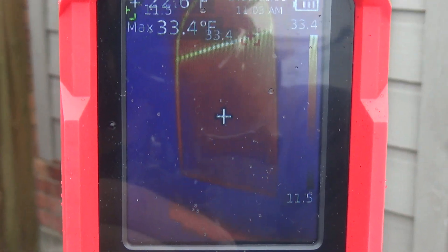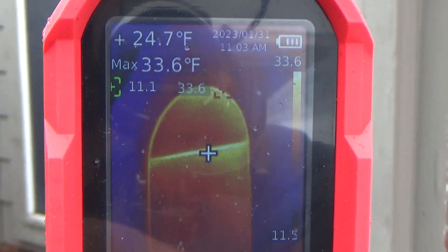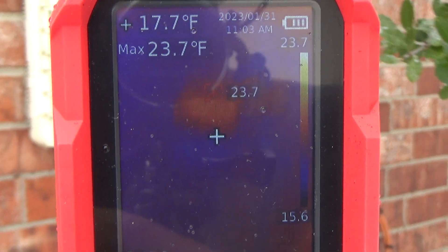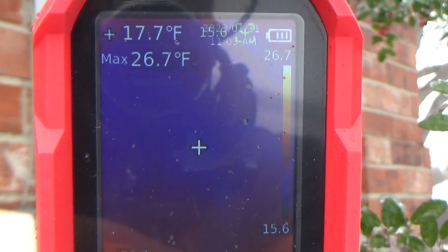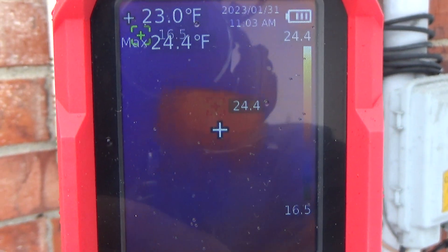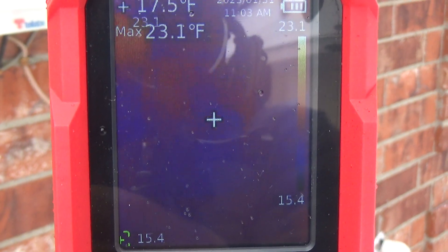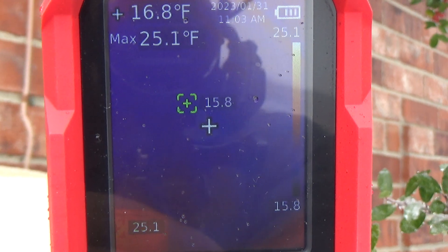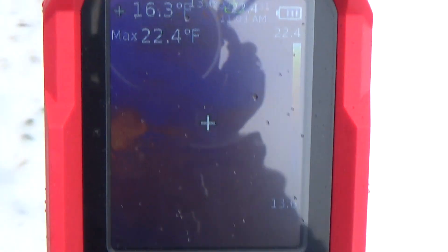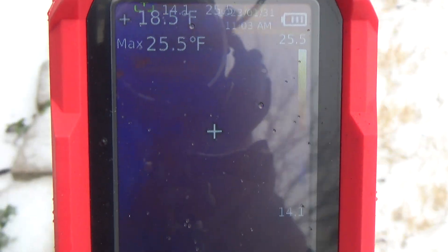Bathroom window. Look at these boxes — see how much heat they're generating. That's our cable box right there. The power meter is just as cold as can be. I would have figured there'd be at least a little bit of heat loss going through the power meter.